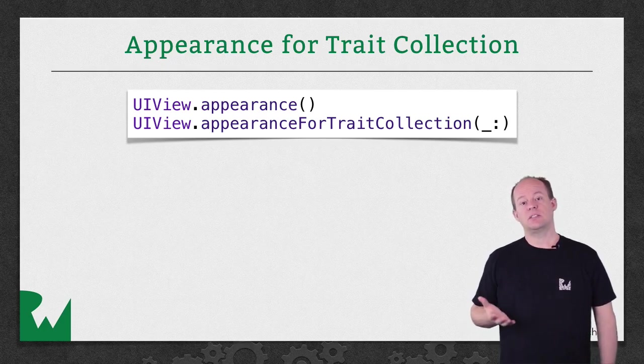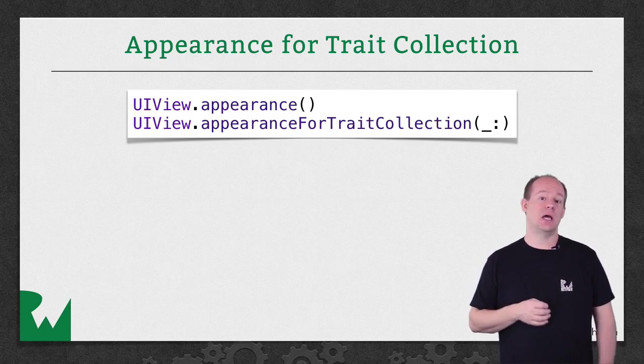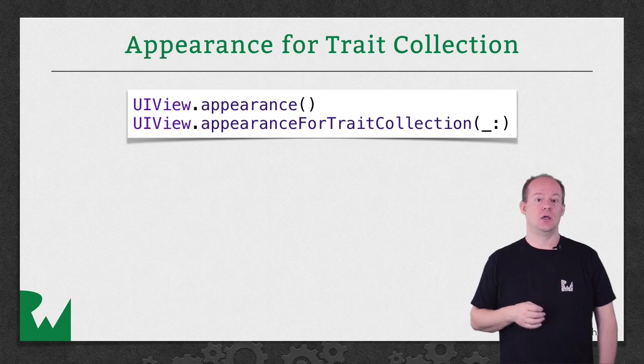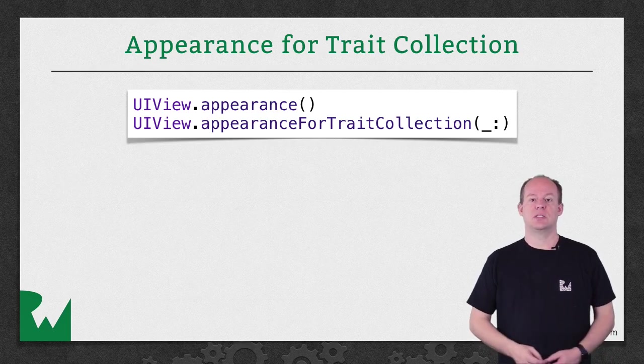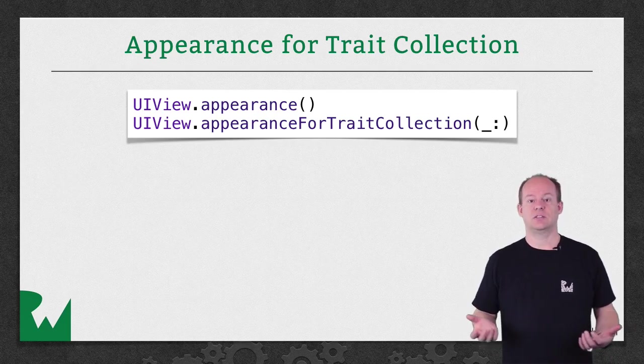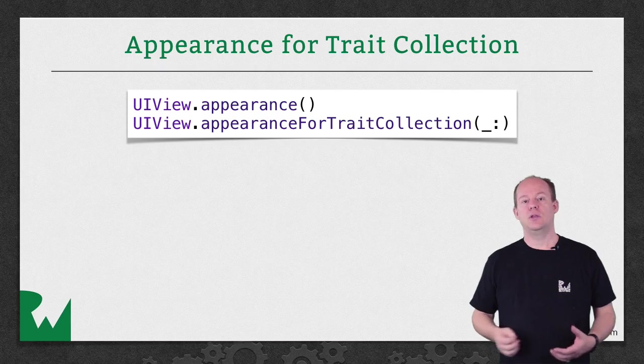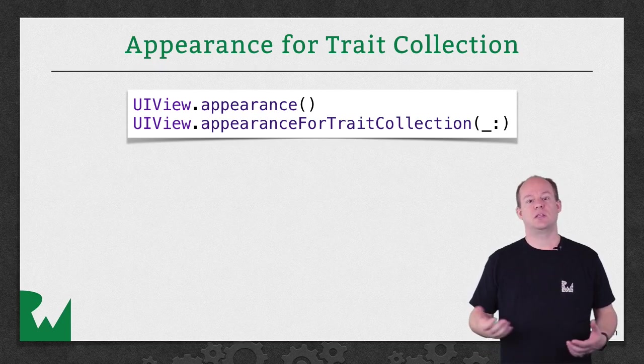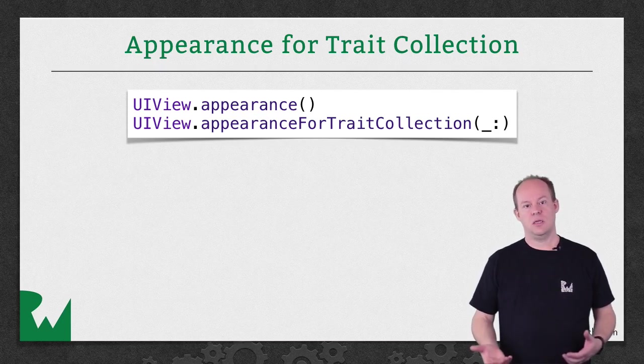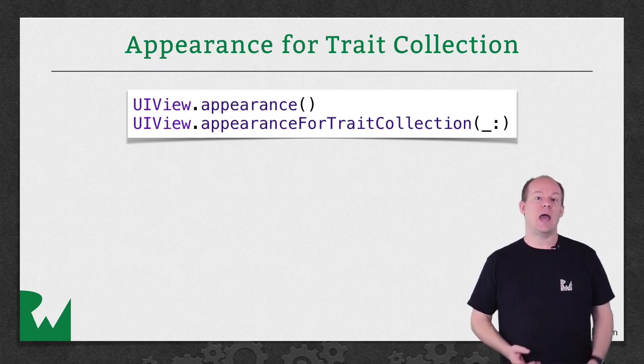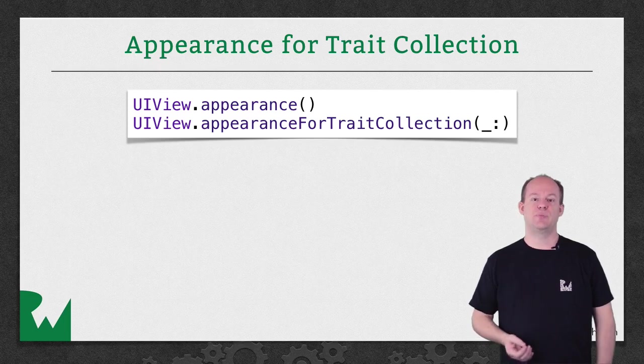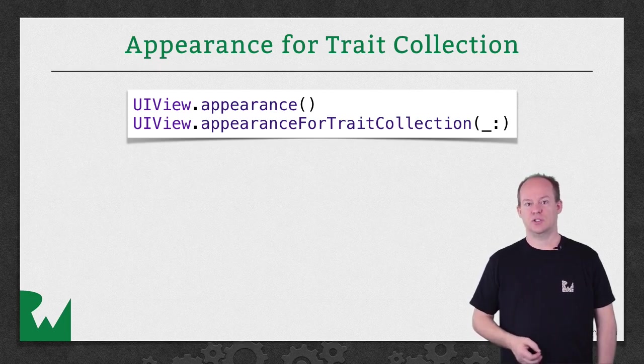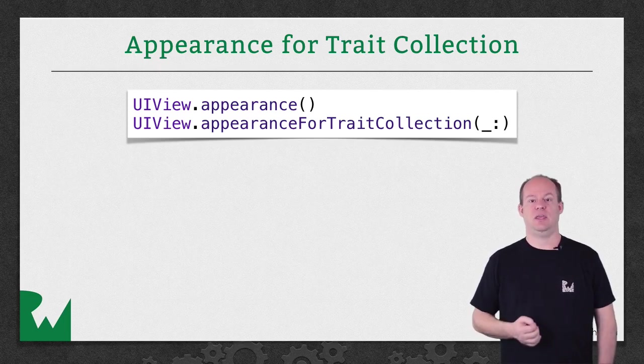But what if that style needs to change based on size class? You can use the Appearance Proxy at the top level to apply to every instance of a class, and you can use an Appearance Proxy that's based on the view hierarchy. And now, with Adaptive Layout, you can use an Appearance Proxy that's based on trait collection, using the Appearance for trait collection method.